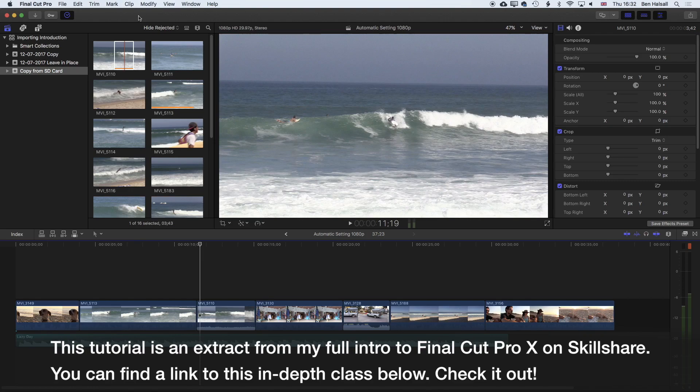There are a few important markers as you're moving around your timeline that are worth paying attention to. I'm going to show you a few of those because they'll help with the accuracy of your edits as you're working in Final Cut Pro X.